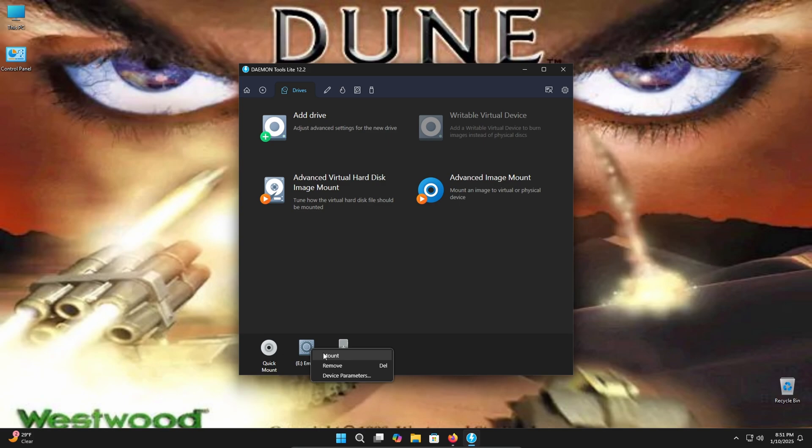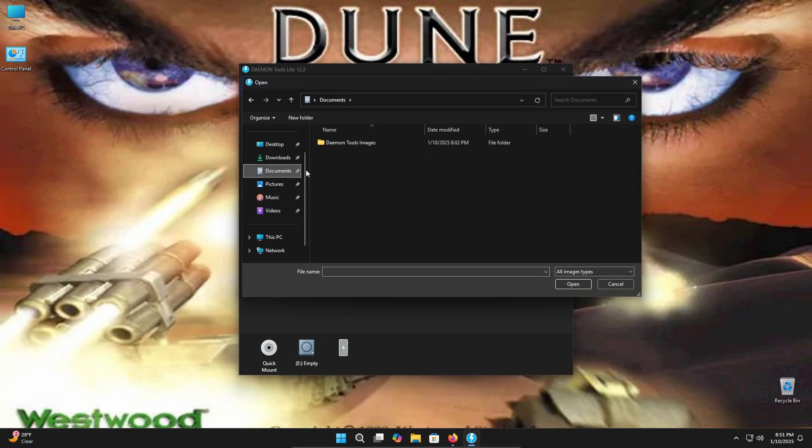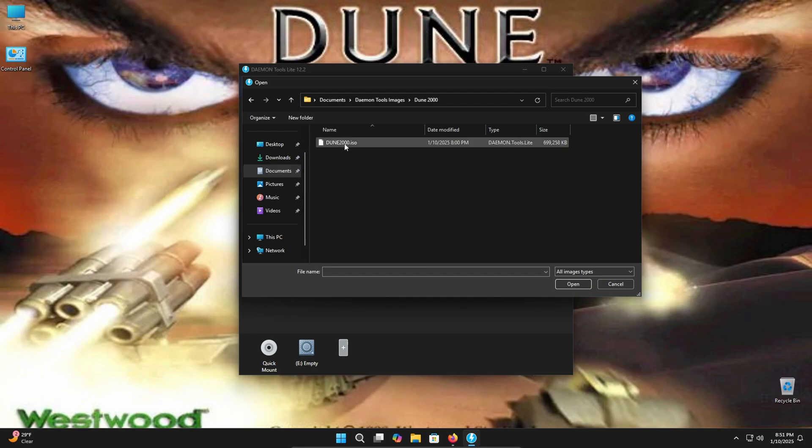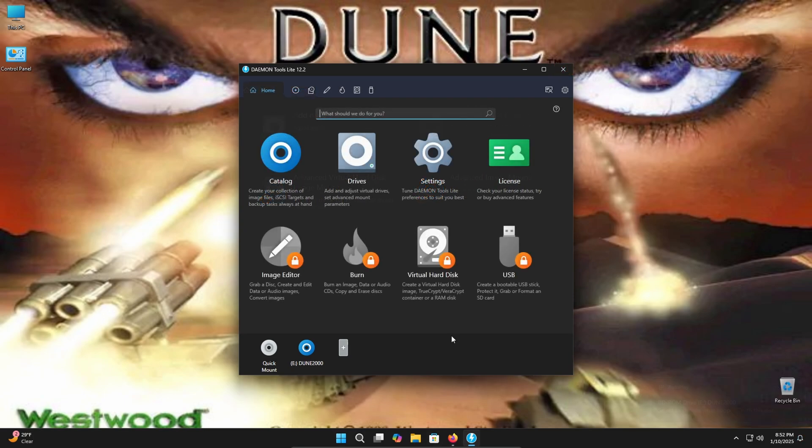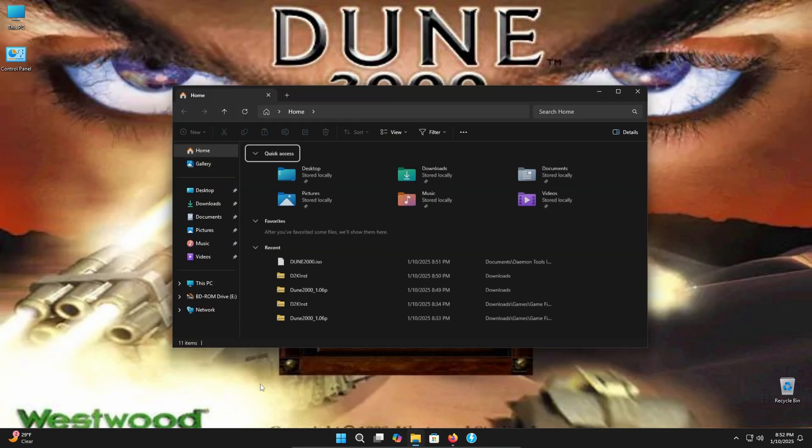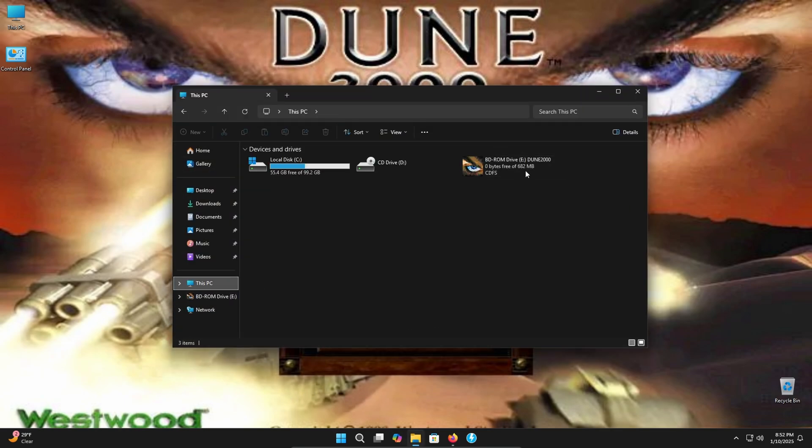Right click and click mount and then look for where you have that ISO file downloaded. So I have Daemon Tools images here. I have Dune 2000, Dune 2000 ISO open. That's going to open. But basically now it's like you put a disk into your computer. And just to make sure that it is showing up on your computer, I'm going to close out of that. Open up your file explorer. And as long as you see it here, click on this PC, as long as you see it, we're good. It's mounted to your computer and your computer is reading it. Now we're going to head over to where we have those three files that we downloaded. And I'll show you how to use those.